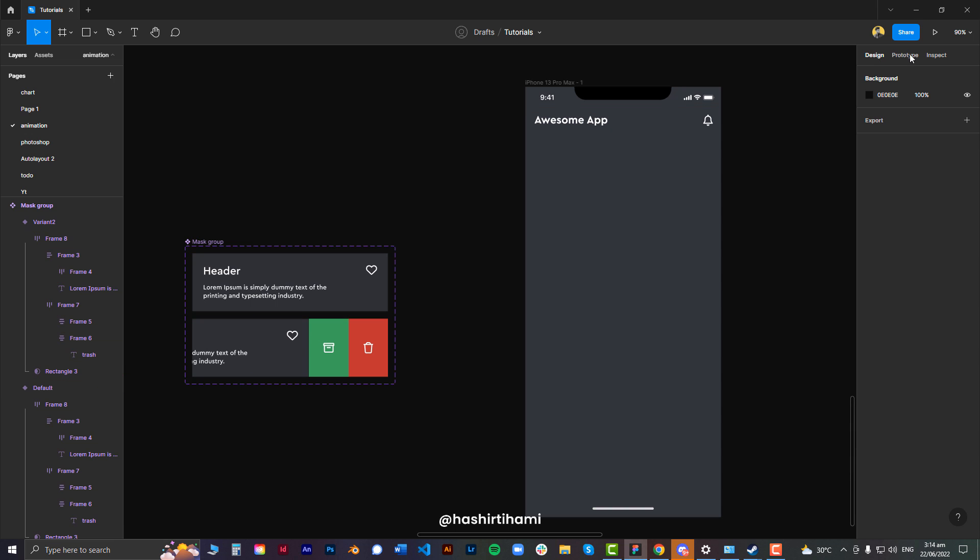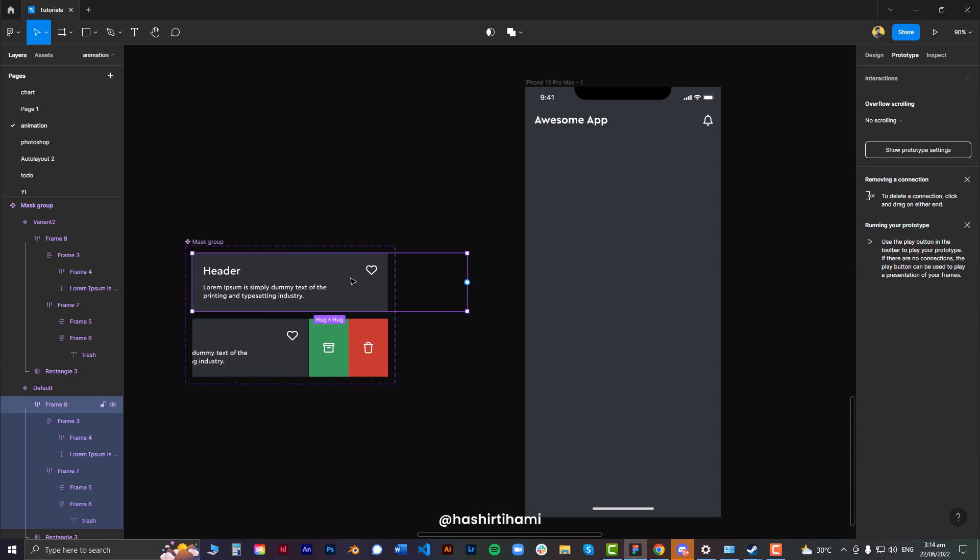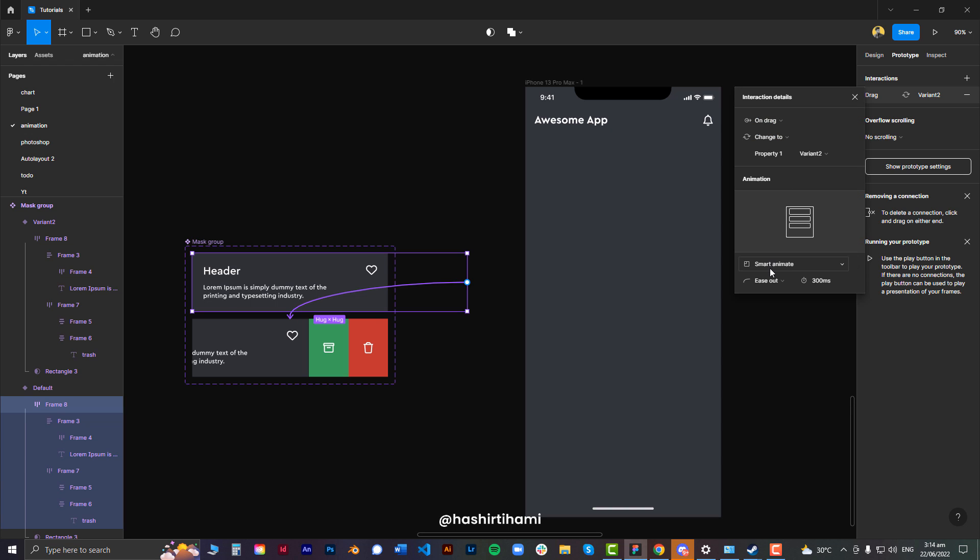Now go to prototype, select the inside, the main frame, then direct it to the final stage, select to on drag, smart animate and the overflow scrolling should be horizontal scrolling.